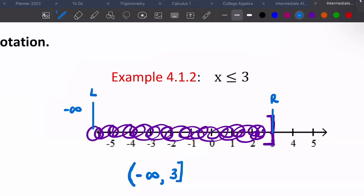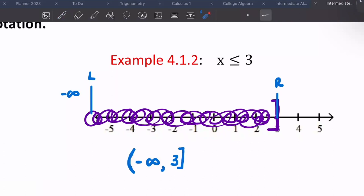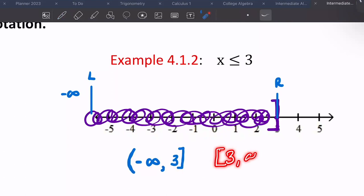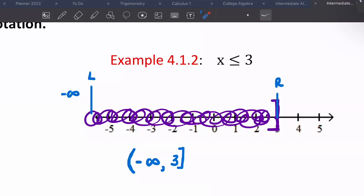Negative infinity always has parentheses — that's the rule. You need to remember that negative infinity is always on the very left. If it's on the right, it's not correct. You would not write it that way. Always read and write left to right.